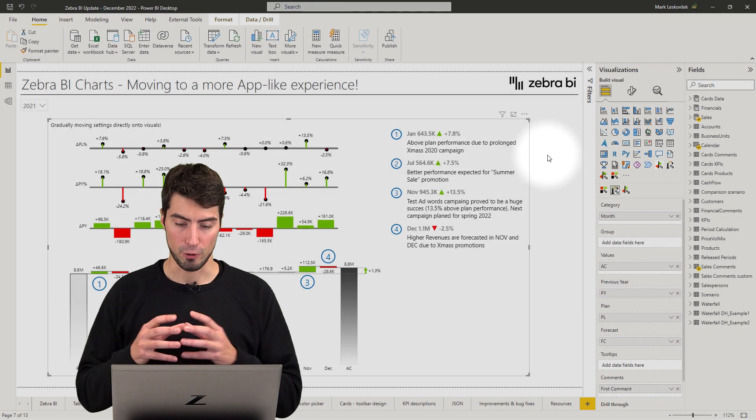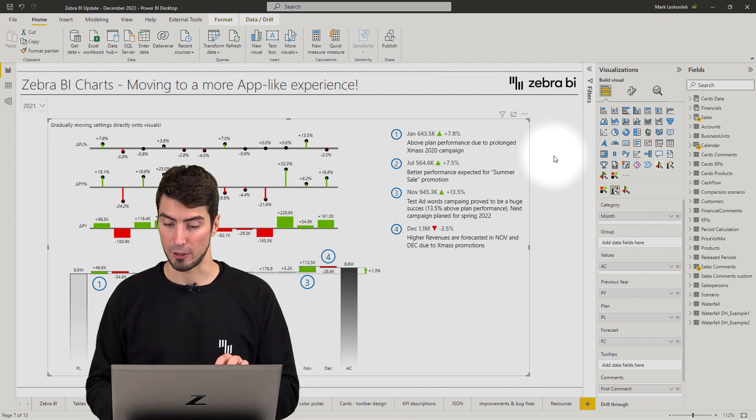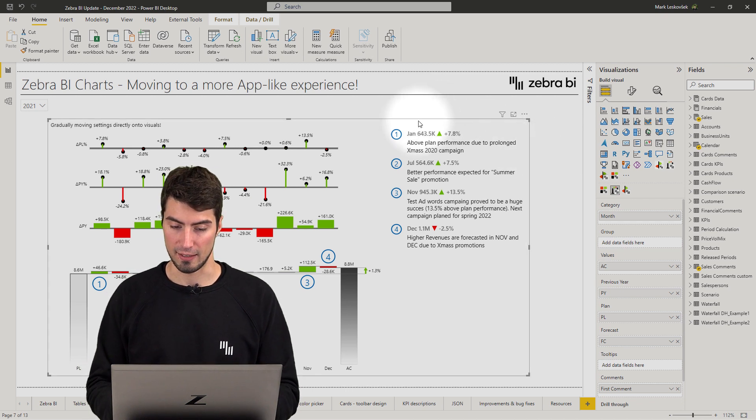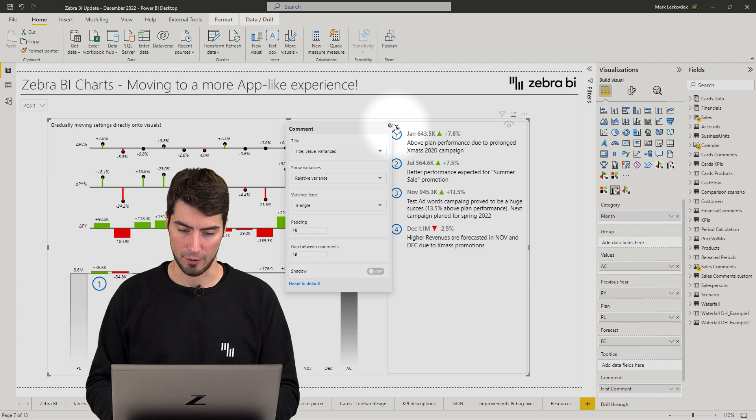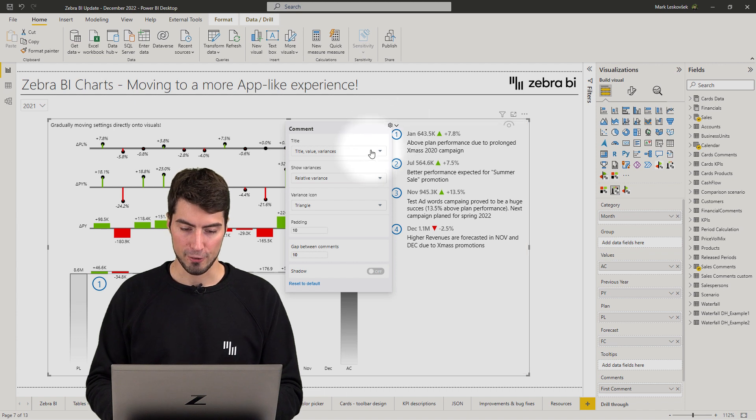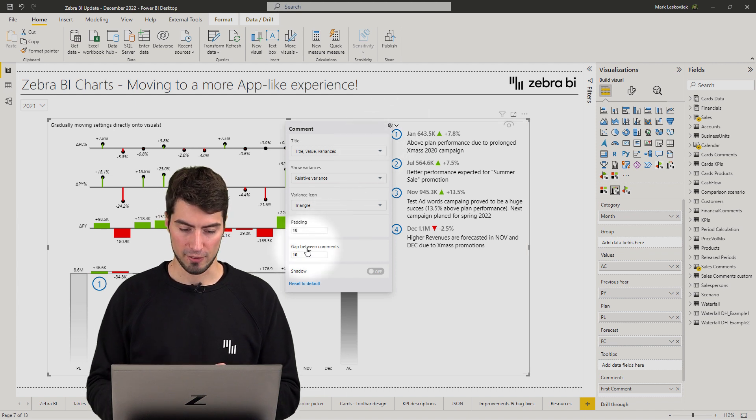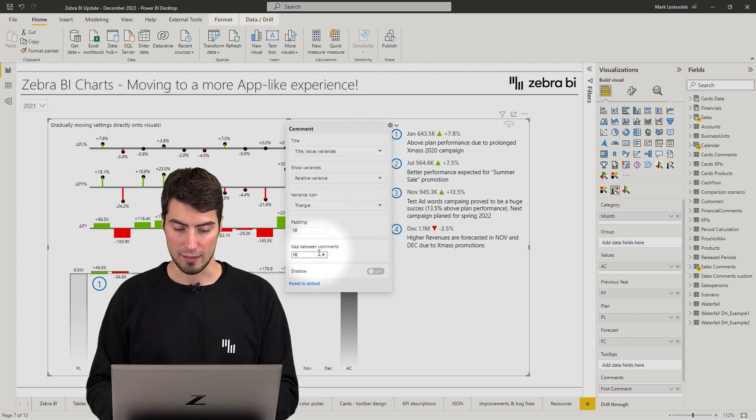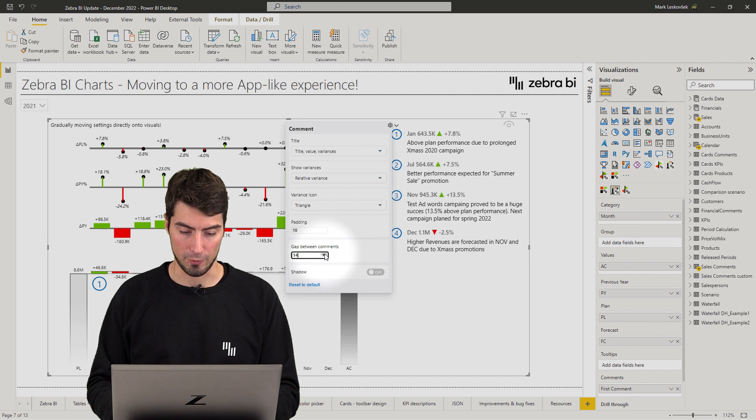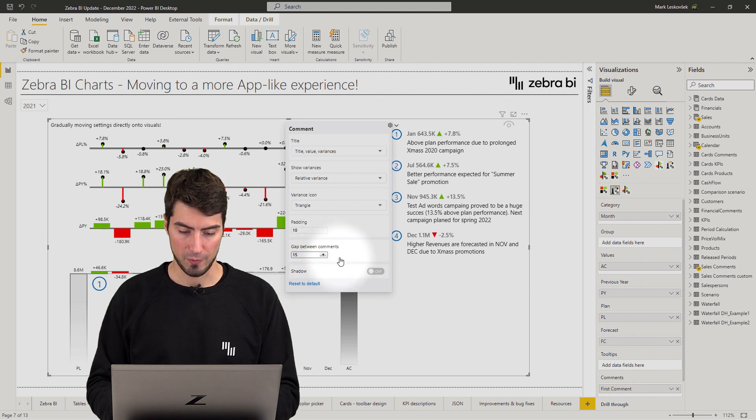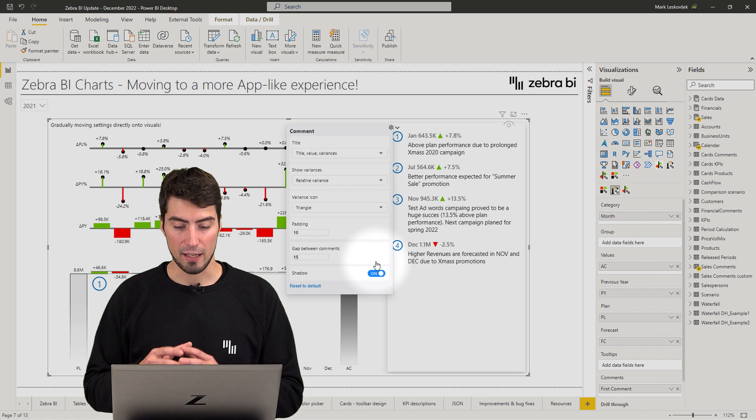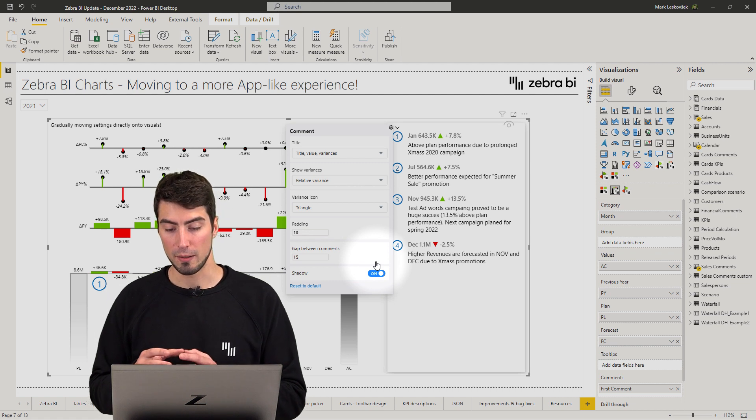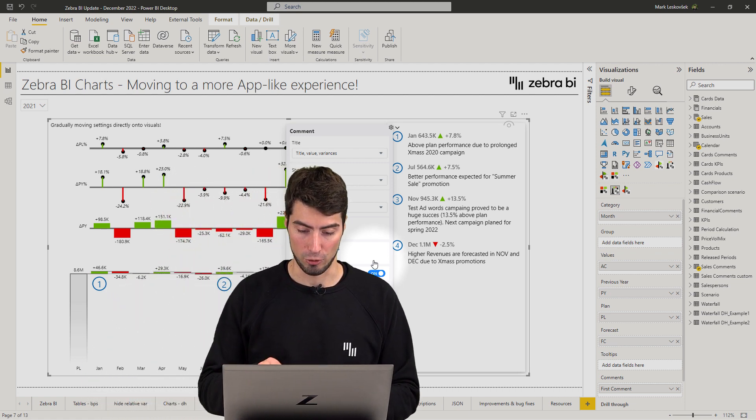First, on the charts we have moved some of the comment box settings directly to the drop-down on the comment box. So now you can do some of the changes directly here, so maybe increase the gap of the comments or add a drop shadow and we'll be moving the rest of the settings gradually.